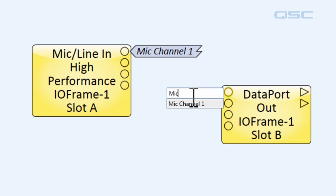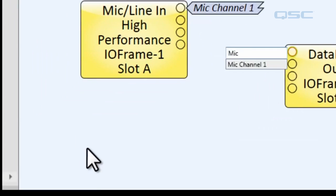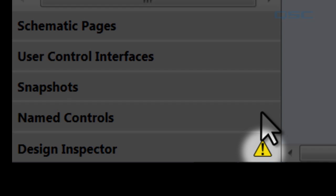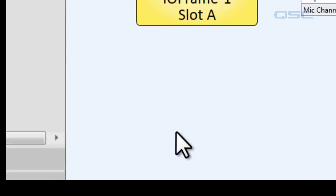You may have also noticed that until the connection is complete, the signal name label has a jagged end to it, indicating that it is un-terminated. Not only that, down here by our design inspector we have a warning icon telling us that we have incomplete signal paths.